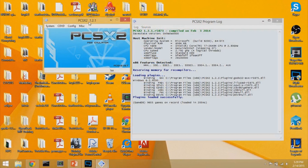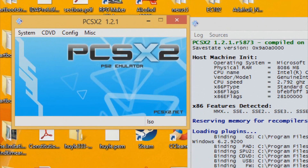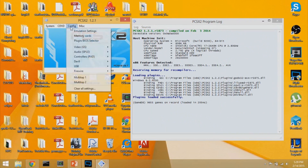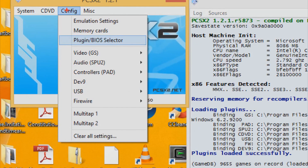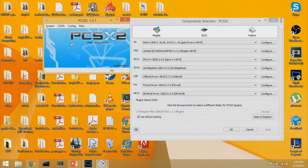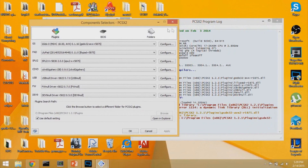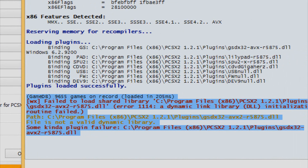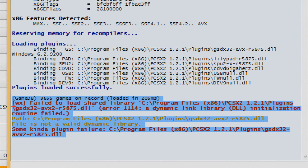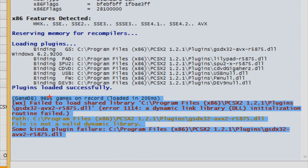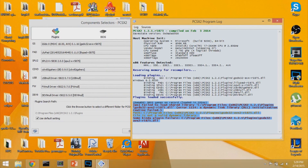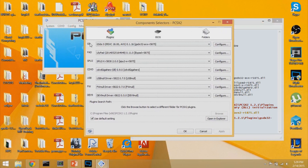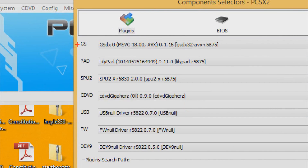The first thing you want to do is configure the plugins. Go to Configuration and click Plugin/BIOS Selector. It opens up a window — you might see a small error here, but this error is negligible and doesn't affect actual emulation. You can ignore it. If you get the GSDx3 setting showing initialization failed, that's what that error is.